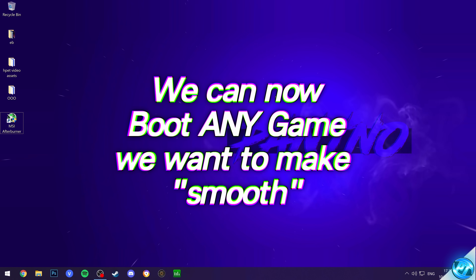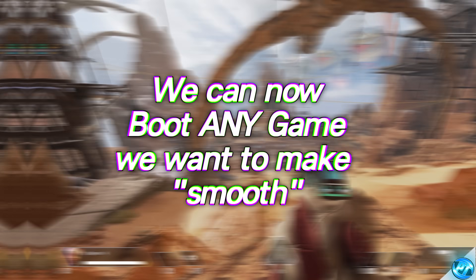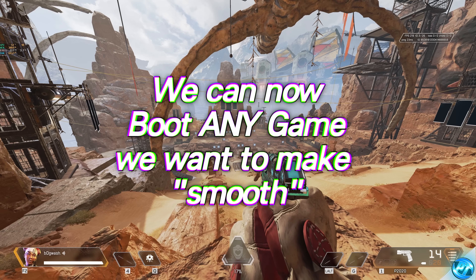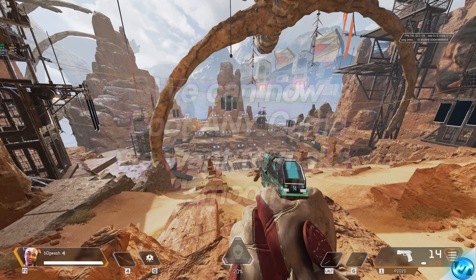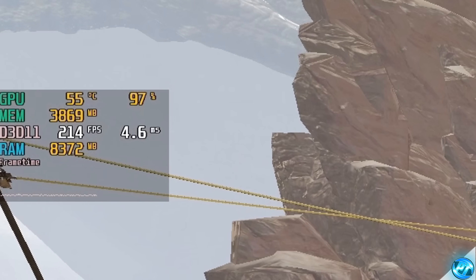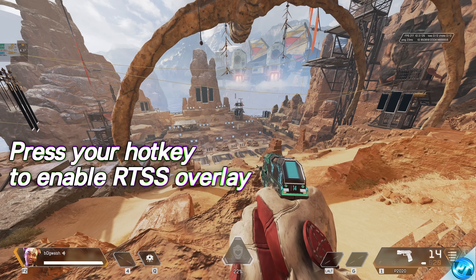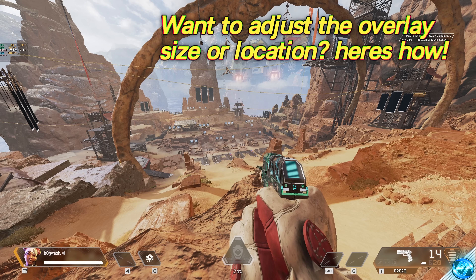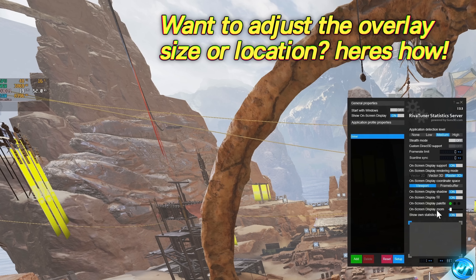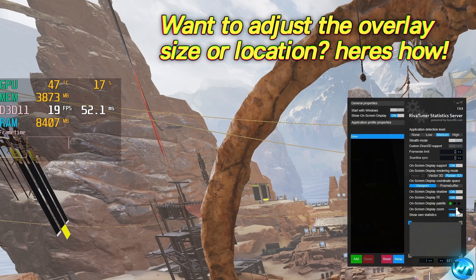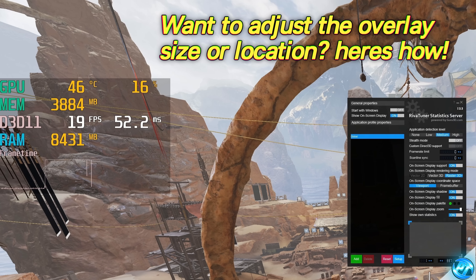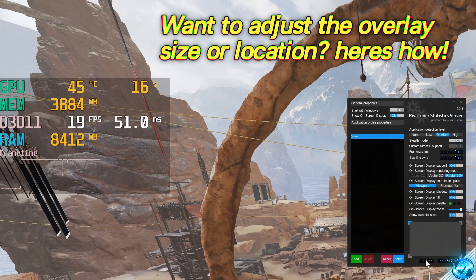To set this up, I'd recommend booting up a game in which you typically play — for me, I've booted into the Apex Legends firing range, but this works on any game. As you can see in the top left of my screen, the RivaTuner Statistics Server overlay is enabled, but you may have to press the hotkey you set up earlier to enable or disable it. If you want to adjust how big or small the overlay is, you have the option for on-screen display zoom. You can also reposition where the overlay is using the X and Y axis options, or click on any of the corners to move it to a different corner of the screen.